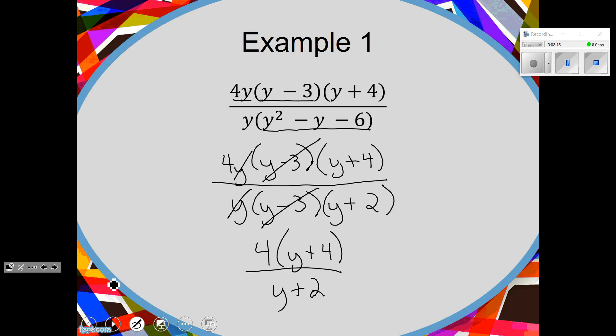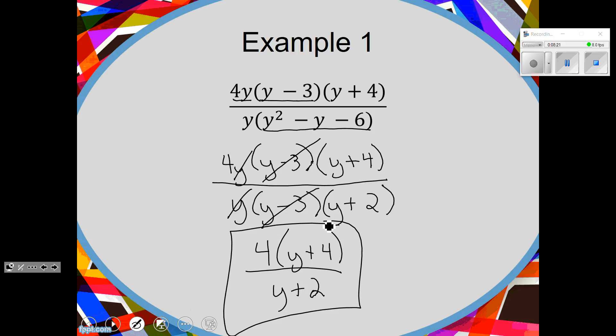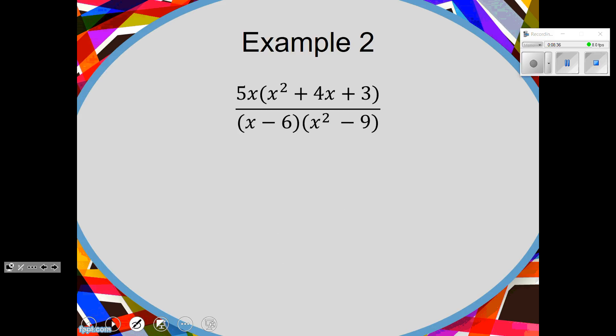This is your final answer. Factor what you can, cancel what you can, smush it all together. Now for example two — what can we factor? We can factor the trinomial on the top. Go ahead and do that. Can you factor anything on the bottom?